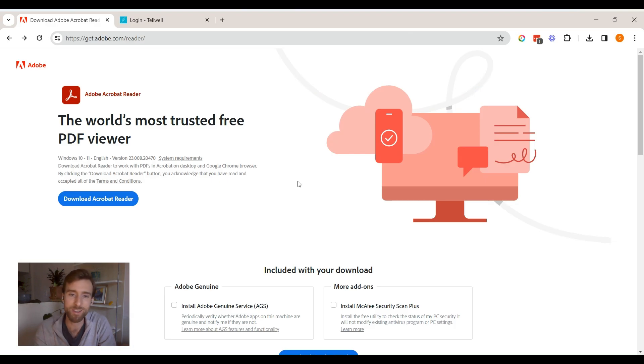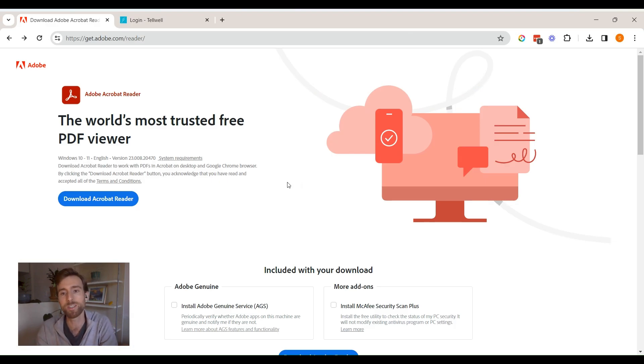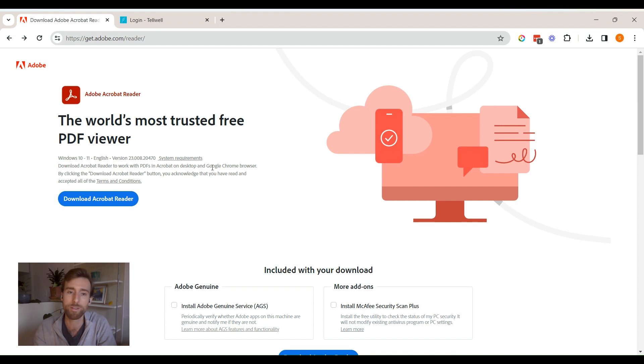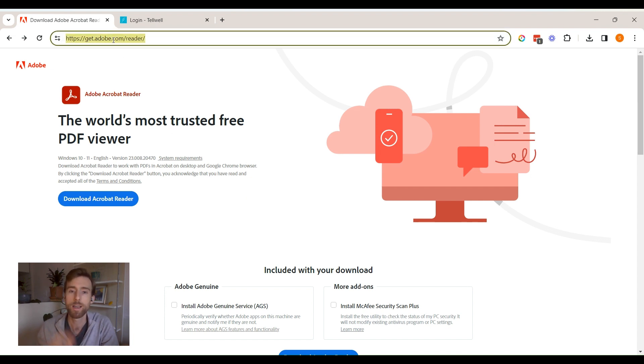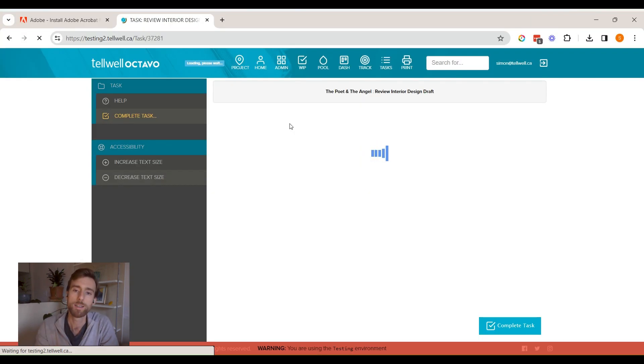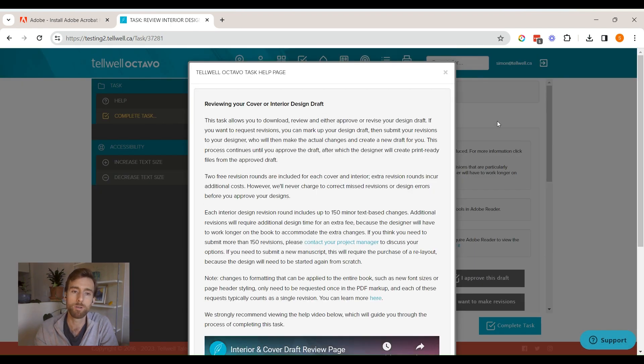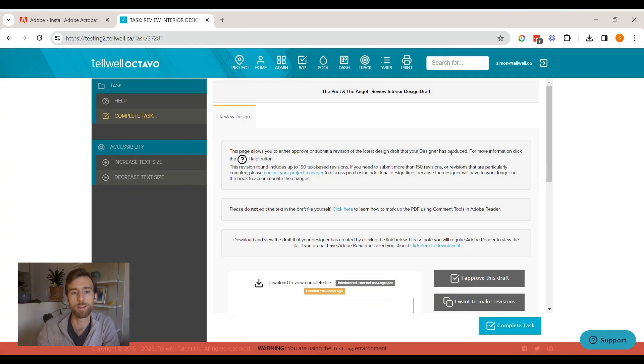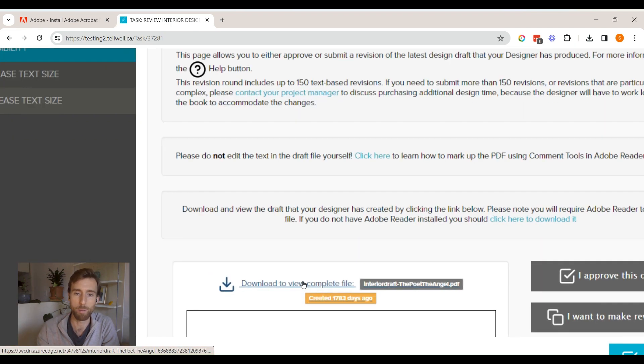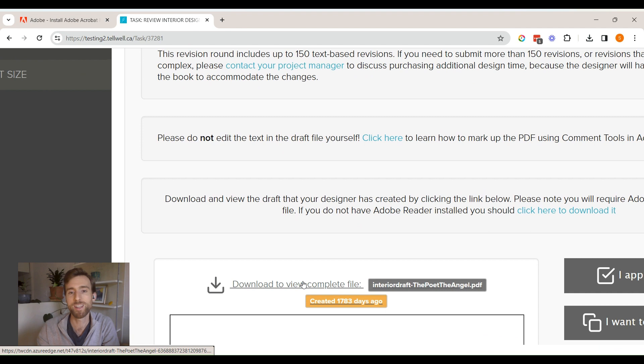Before we dive into using the comment tools for the revisions, you'll need to, one, make sure you have the free version of Adobe Reader installed, and two, download your latest draft from Octavo and open it in the aforementioned Adobe Reader app. Let's take a look at each step.